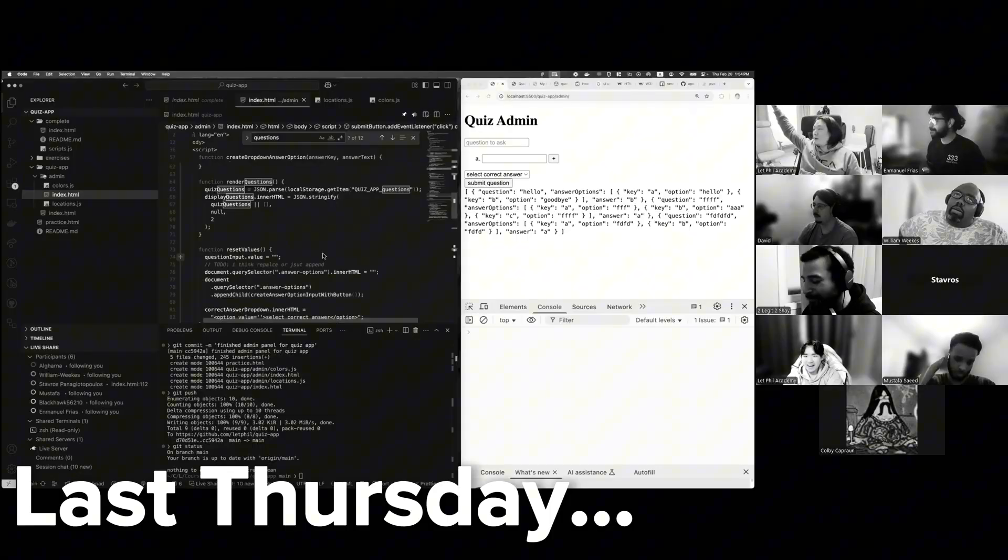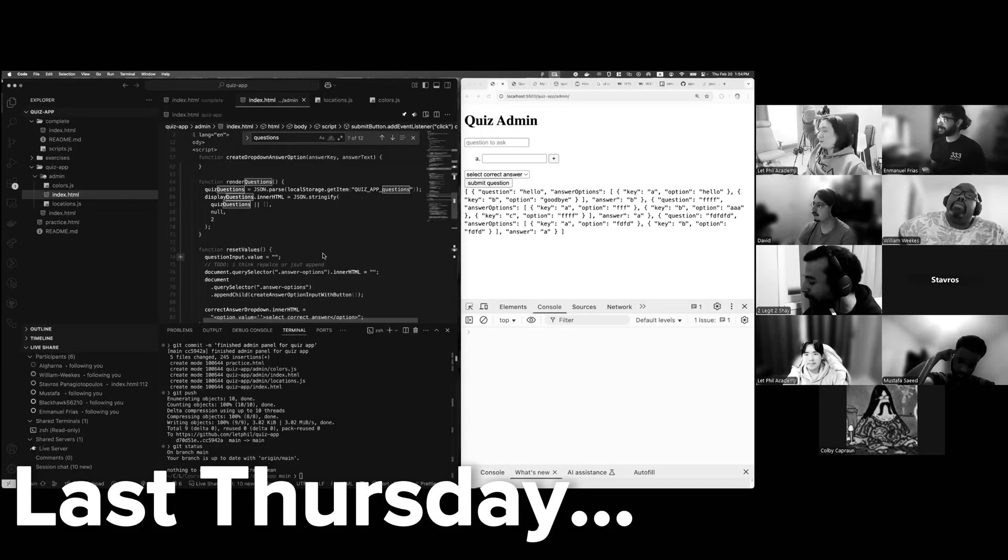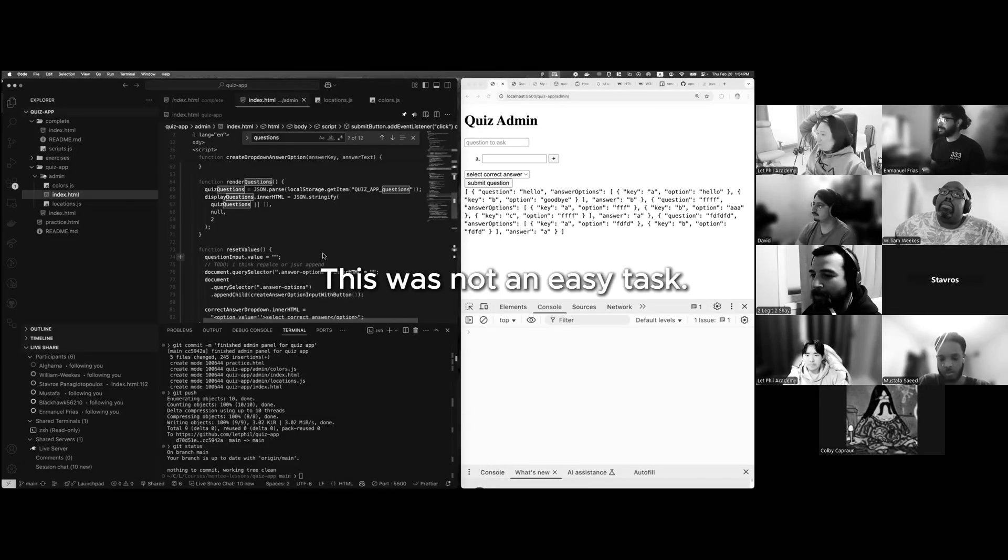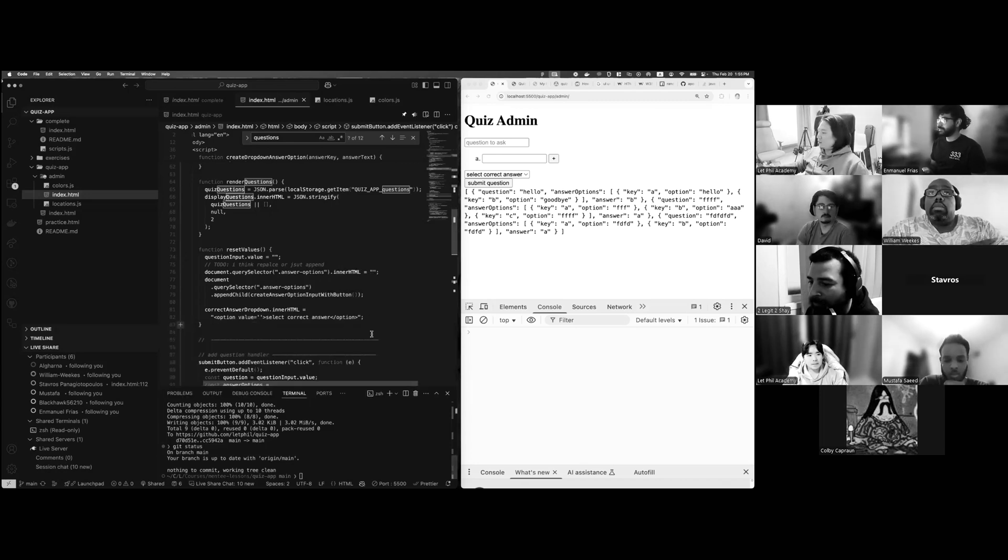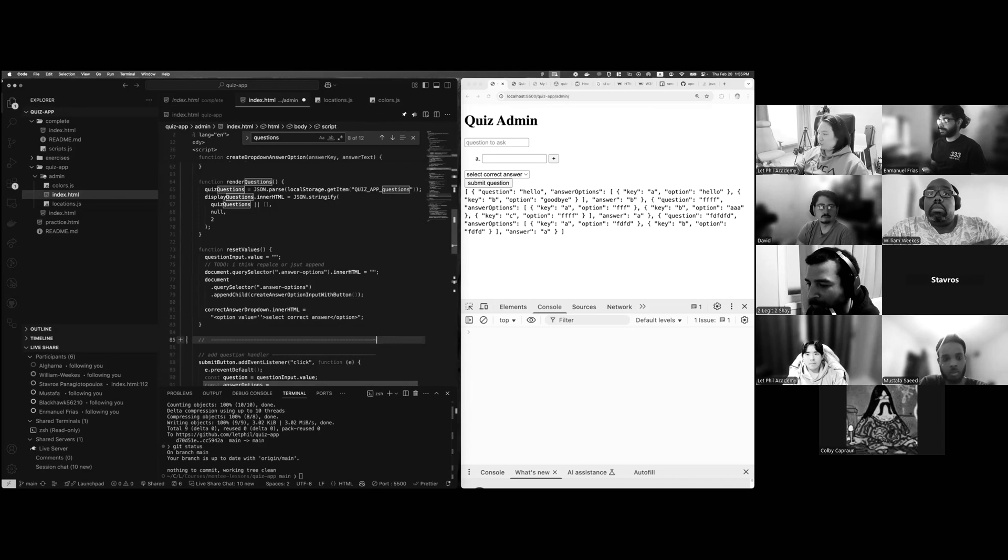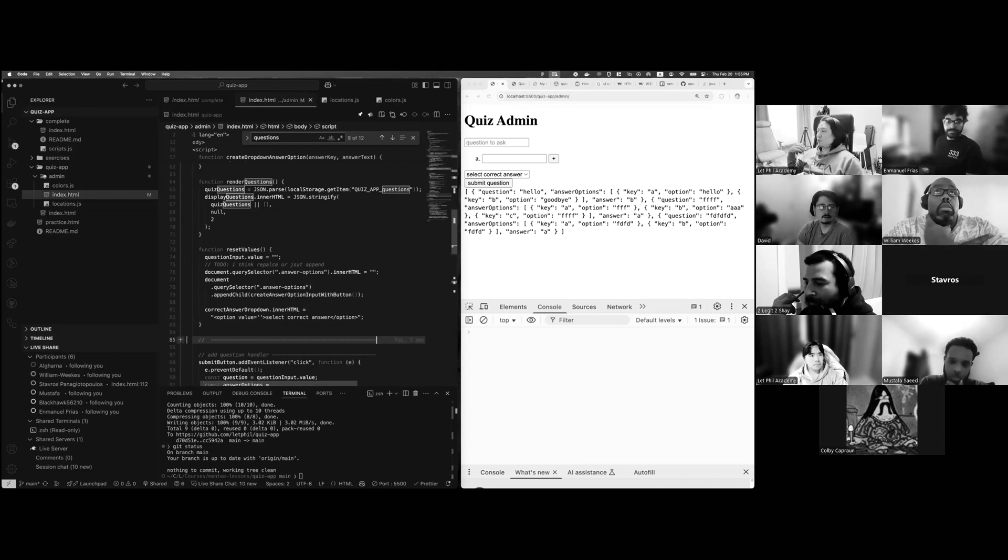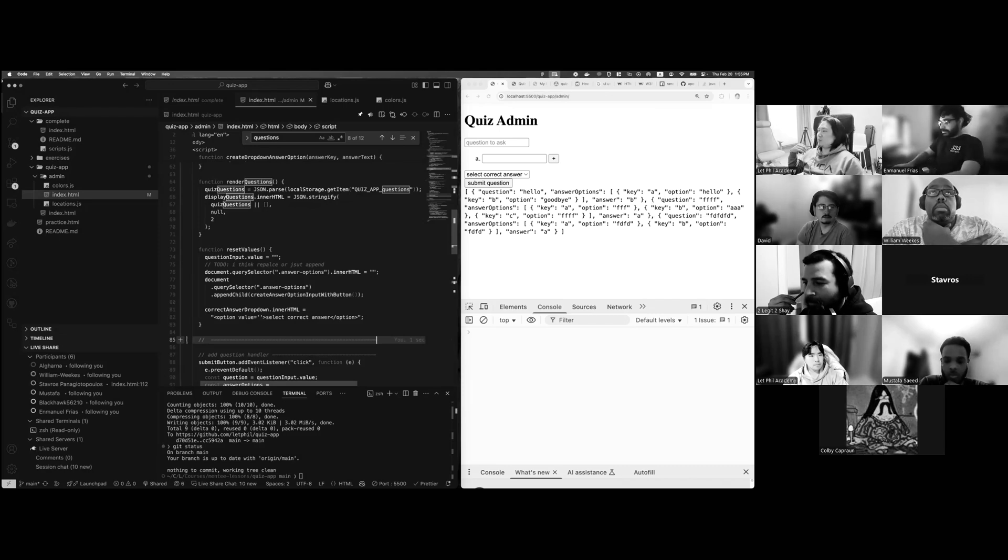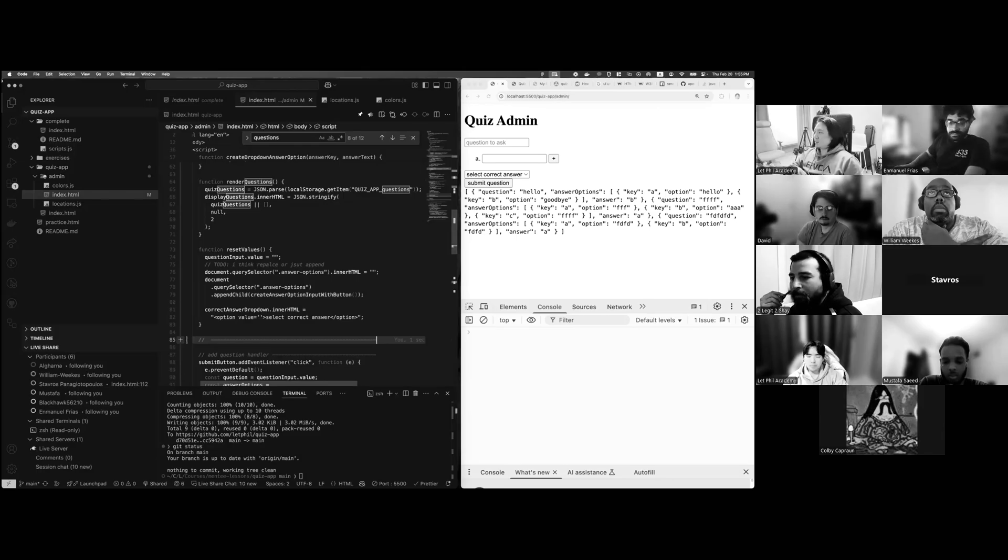By the way guys, the admin panel code, I feel like, will be like code you'll work on in a real world. I know a lot of junior developers, when they first get their jobs, they're mainly working on admin panels. That's probably what you get thrown in first because, you know, it's not publicly seen, it's seen internally.